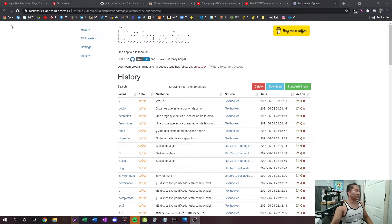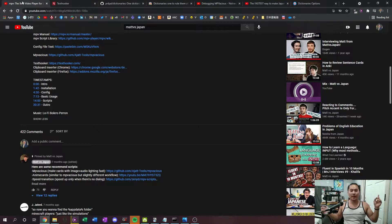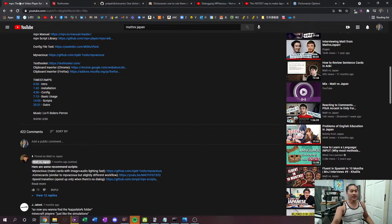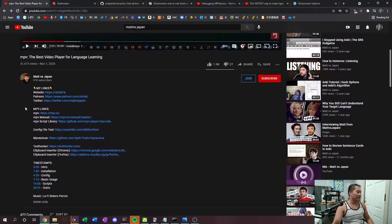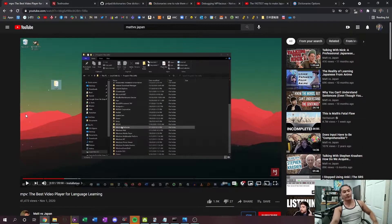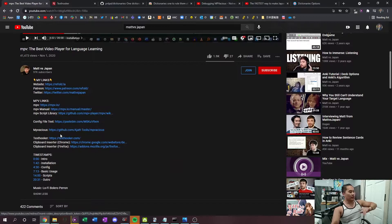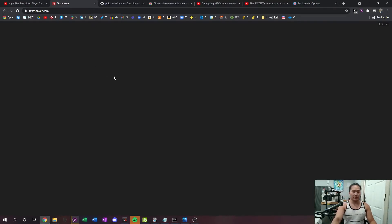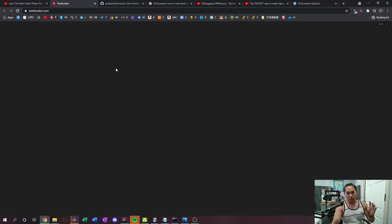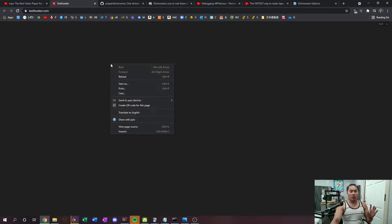The next thing you want to do is jump over to Matt vs Japan's video on MPV. What we're going to use from his video is his text hooker HTML page. I think I linked everyone to it on how to install MPV. In the description there's going to be a link to the text hooker — go ahead and open it in a new page. This is what you're going to basically use for hooking the text out of MPV, copying it, and being able to paste and read it.